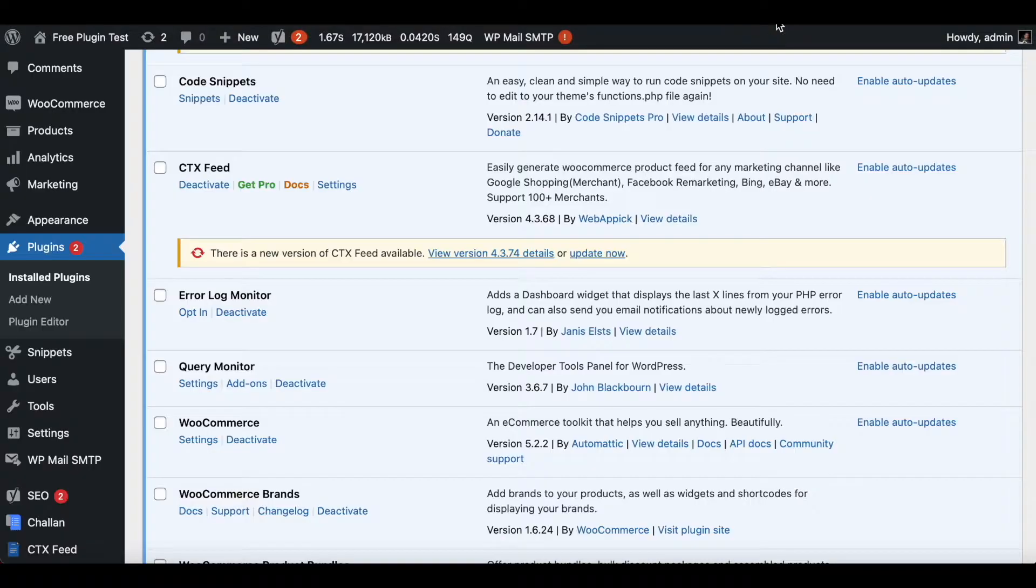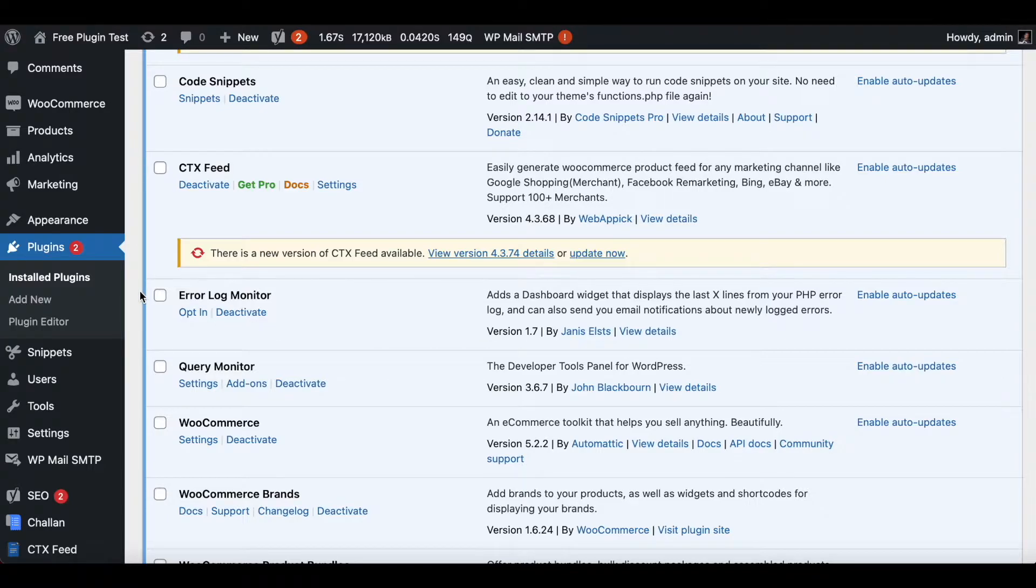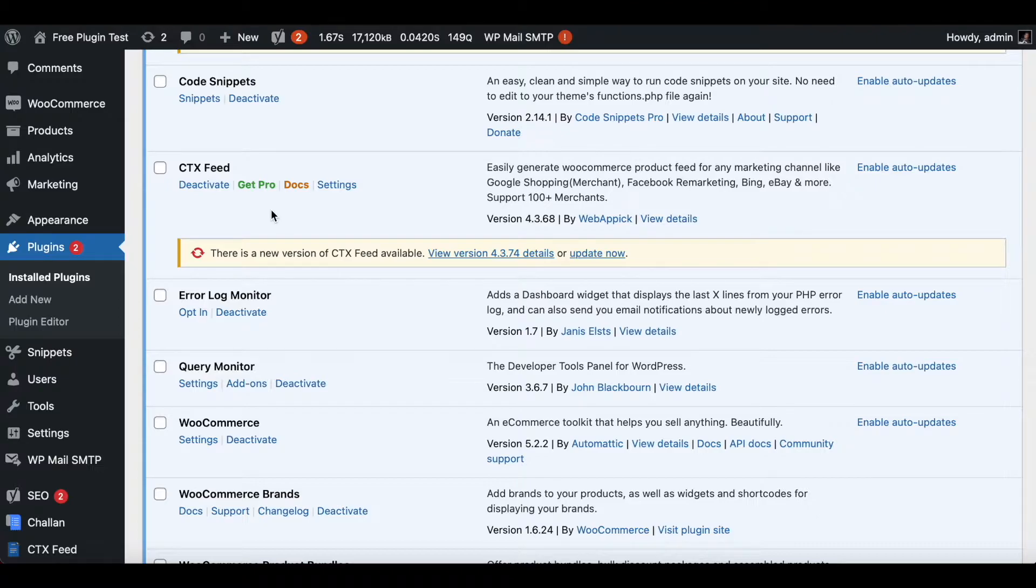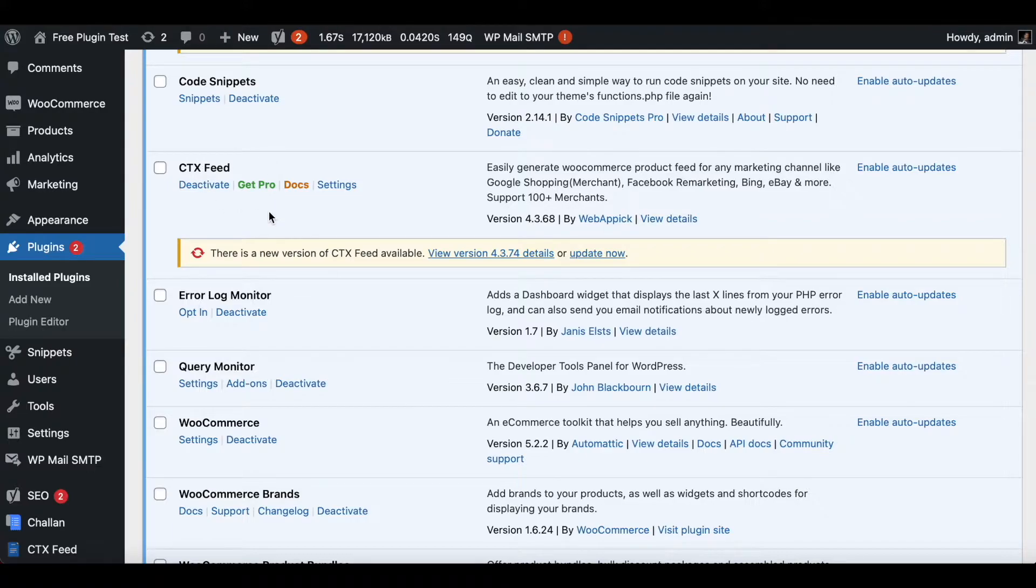Let's go to our site. Now in our site under Plugins you can see that we have the CTX Feed free version installed already. If you want, you can deactivate it before installing the Pro version. However, if you install the Pro version it automatically deactivates this, so I'm not going to worry about that.